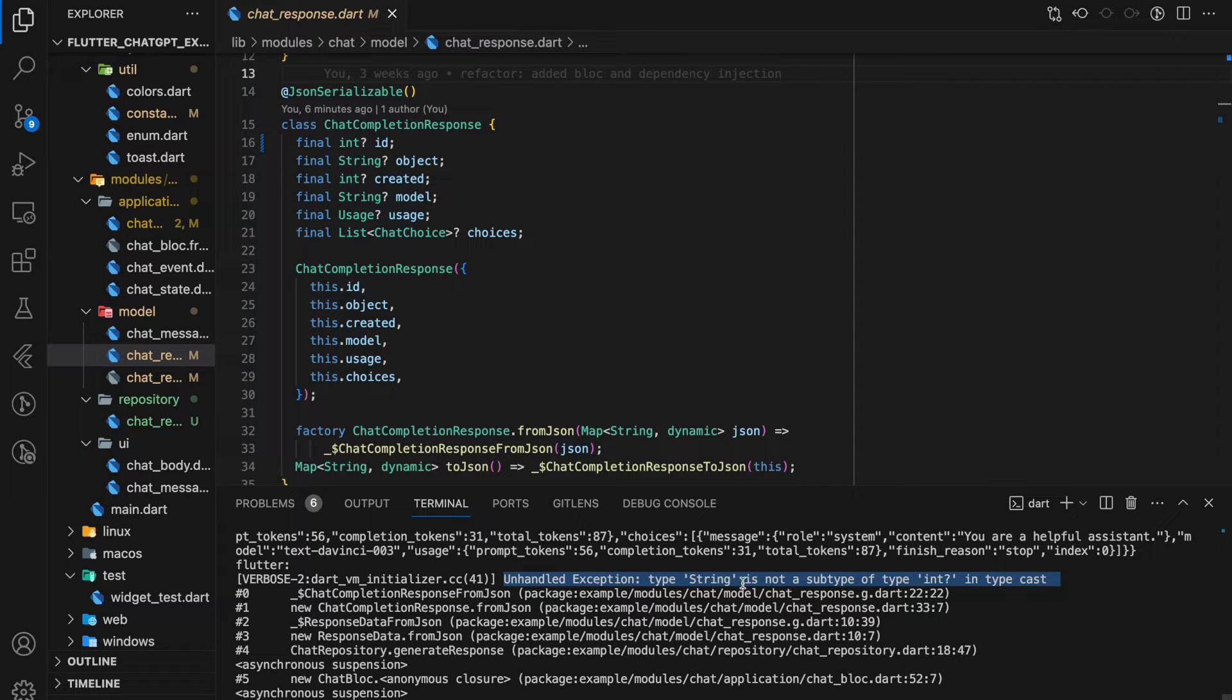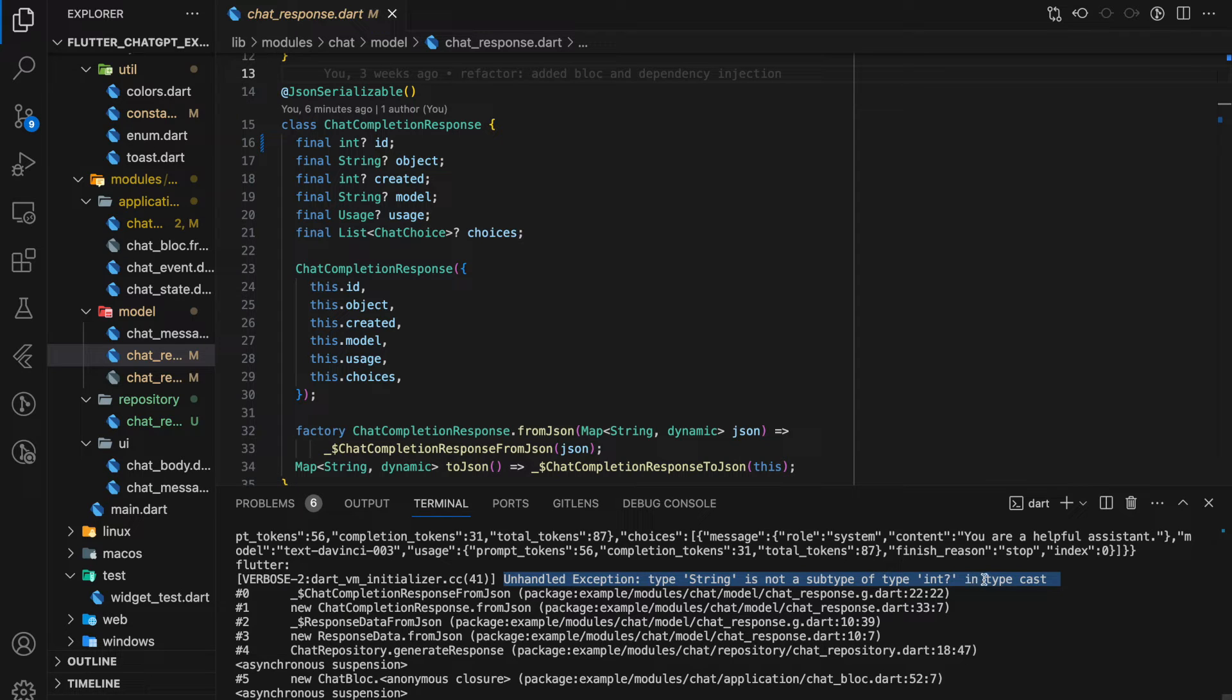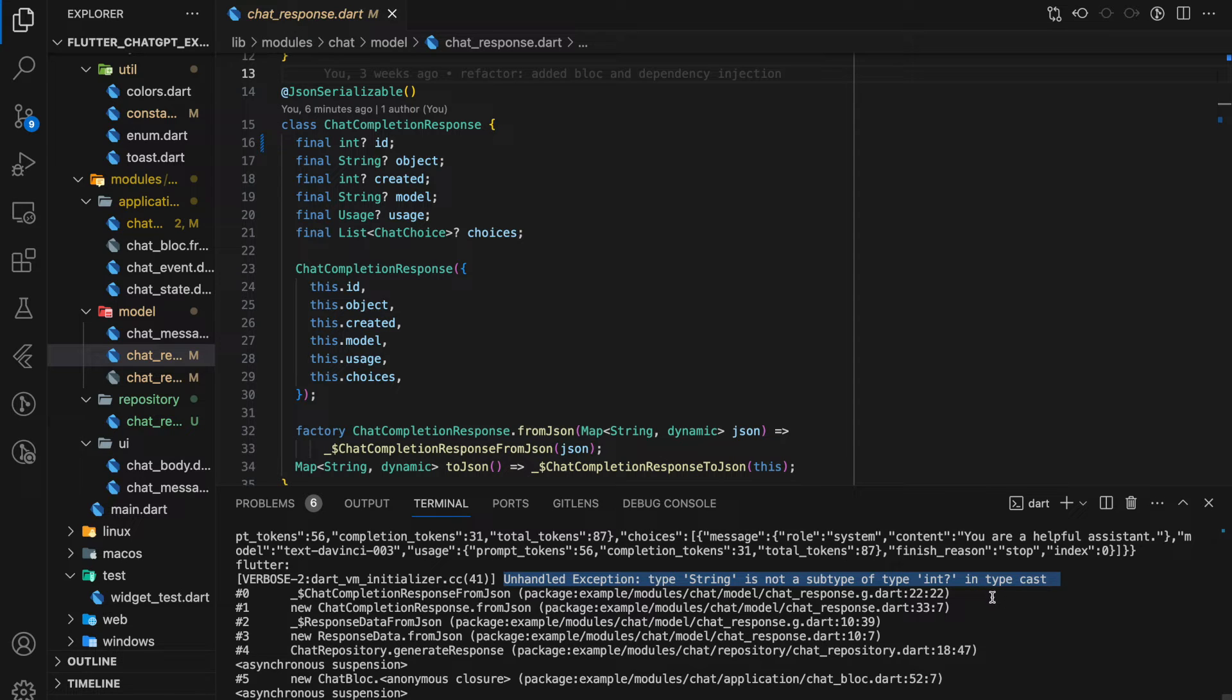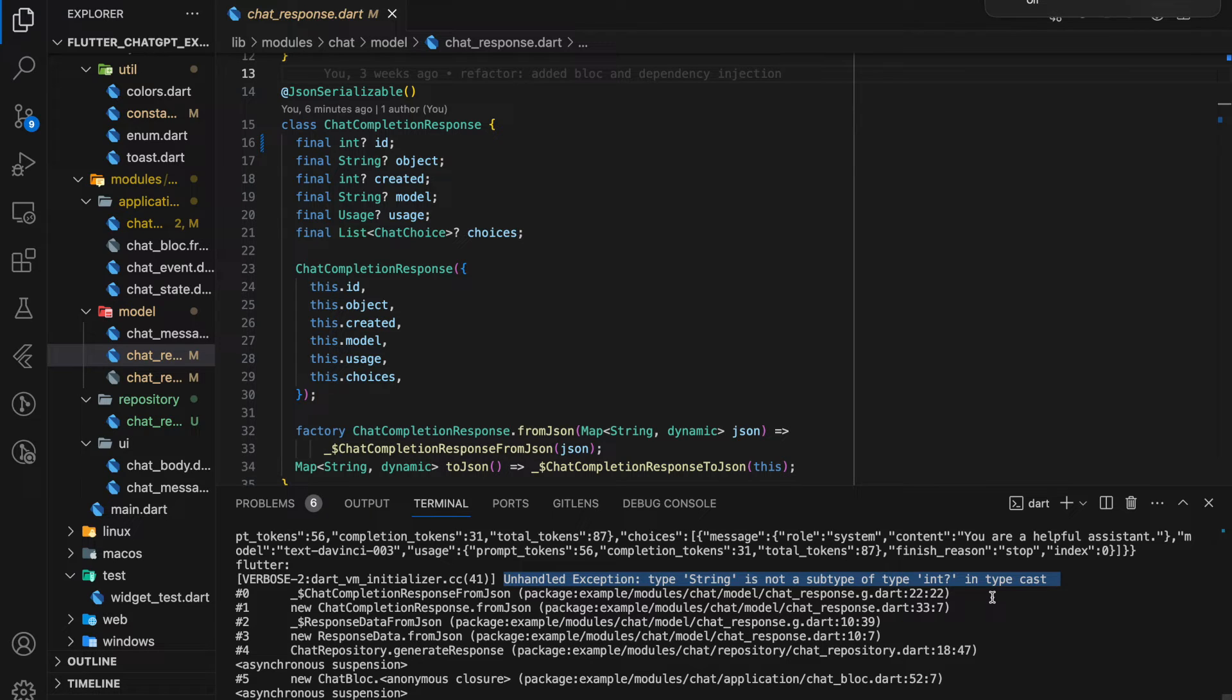This exception is saying that it expects an integer, however a string value is returned, which caused the compiler to fail to map the value. This exception mostly happens during model class JSON mapping.